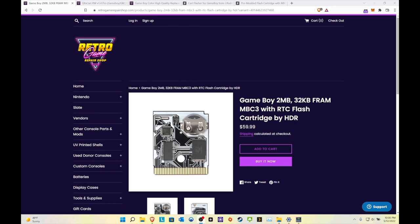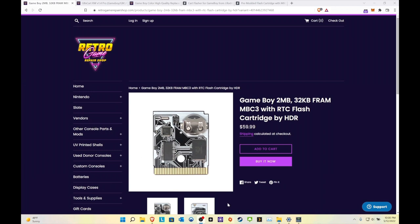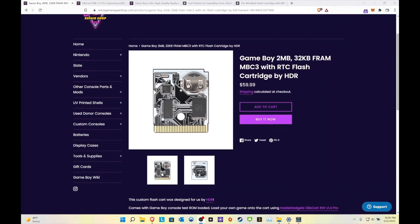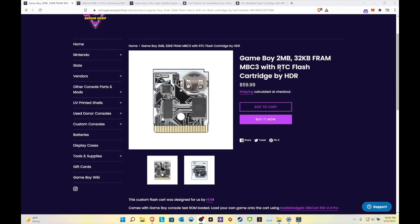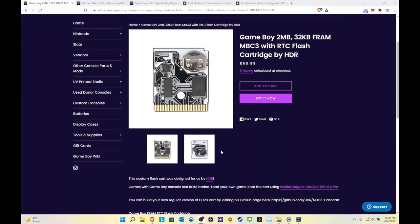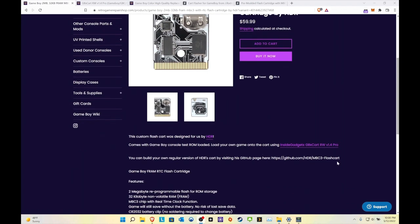Alright, so we're back on the computer. Here is the single game flash cartridge. This has a real-time clock which is very important for Pokemon games, more dealing with Gold, Silver, Crystal, or any of the other ROM hacks for those games. This controls time, the berry function, all that kind of stuff. Here you have one for about $60 that I'll be checking out today. The way it works with this, if you look at it, this looks like it's done by HDR.